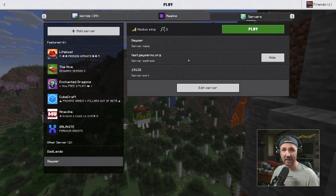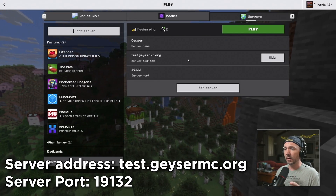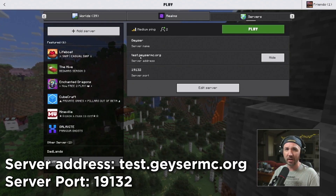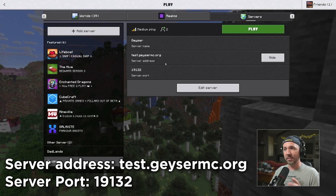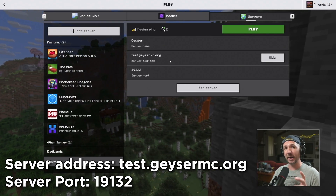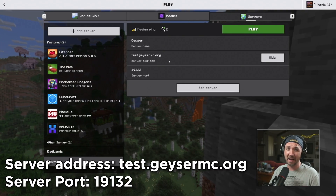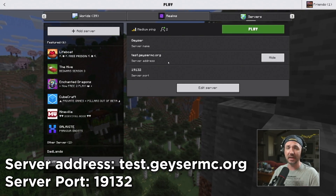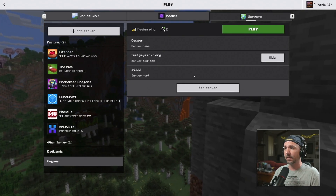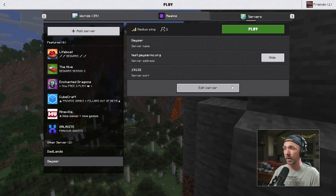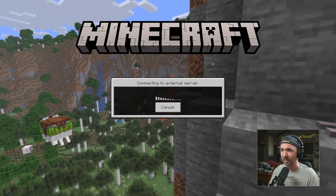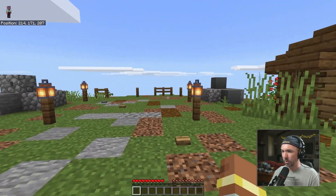The first thing you're going to need to do is log into the test Geyser server. It's super easy if you're on PC. If you're on a console, you may end up having to use something like Bedrock Together or Bedrock Connect to allow you to play on a custom server.